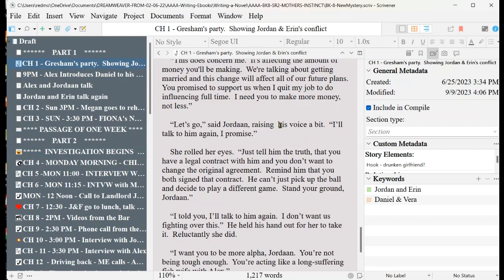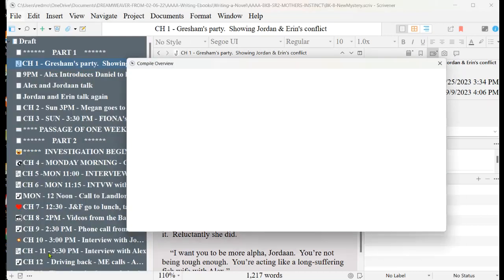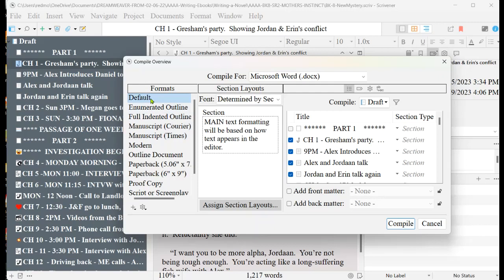So at this point, I'm going to compile the document into Microsoft Word, and the rest of the proofreading and polishing up I will do in Microsoft Word. So in order to compile, you click on file, compile, make sure that it's either default or if you want it in manual times, I guess you could use that. I always use default.